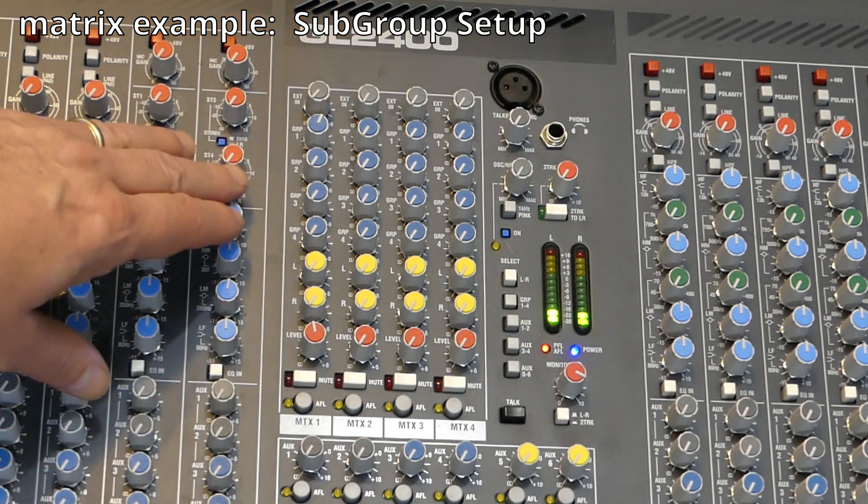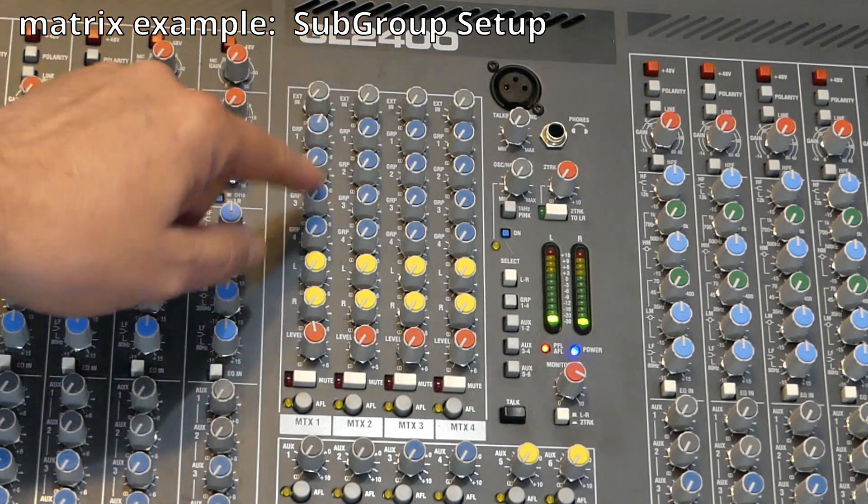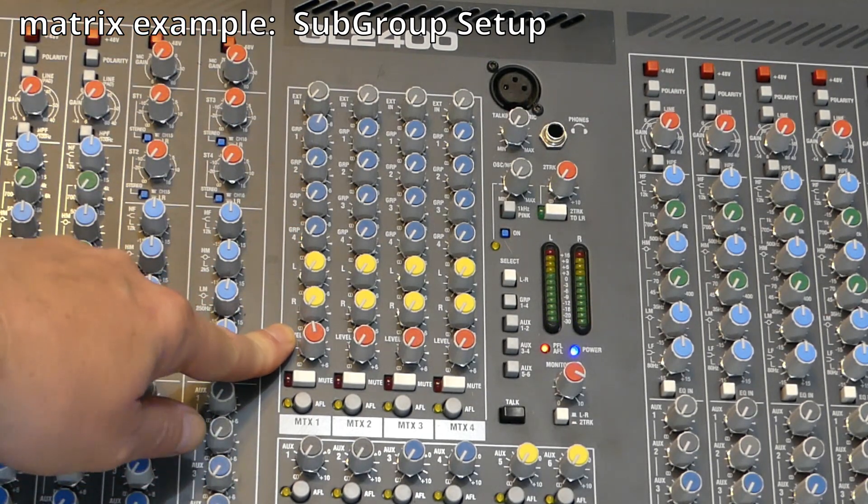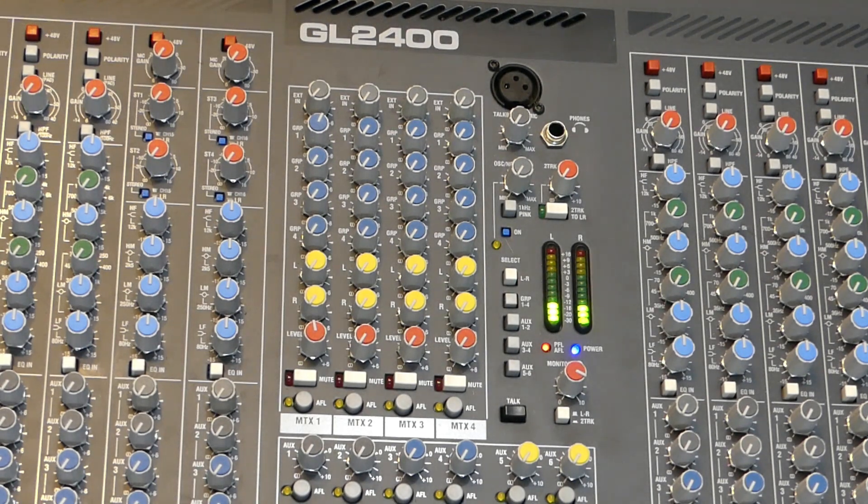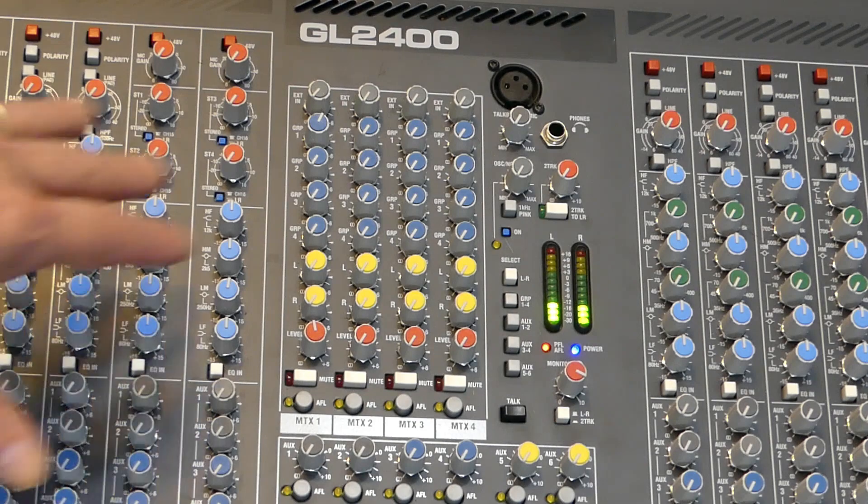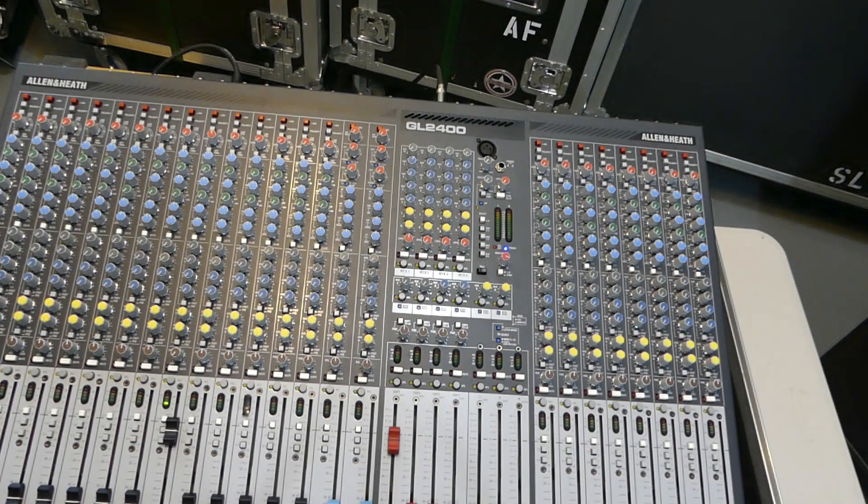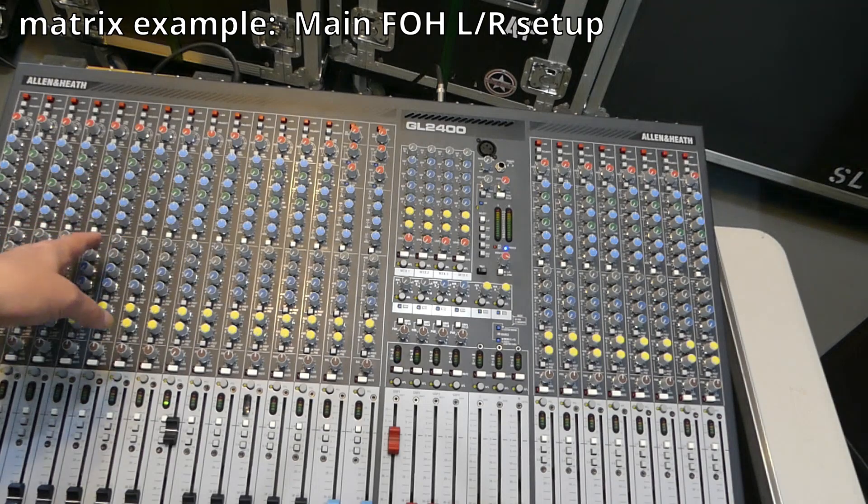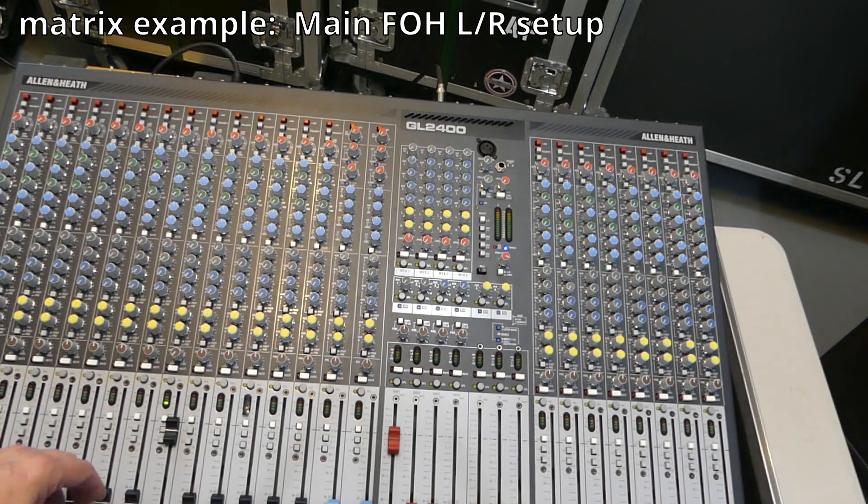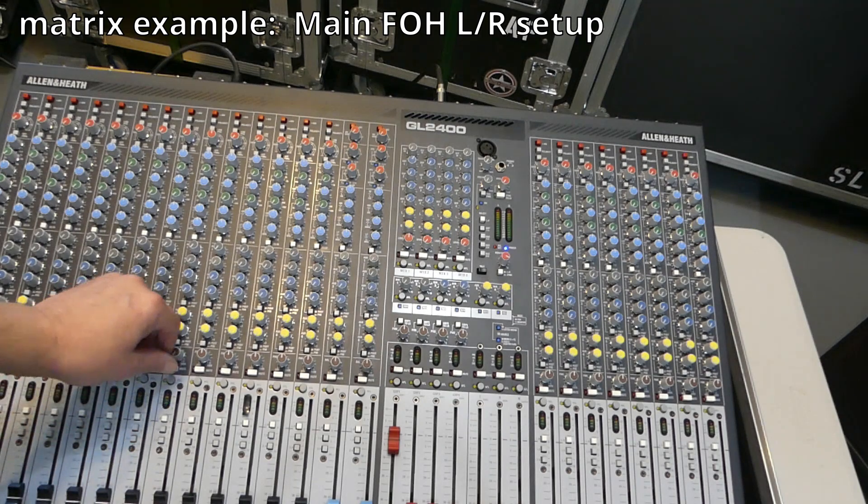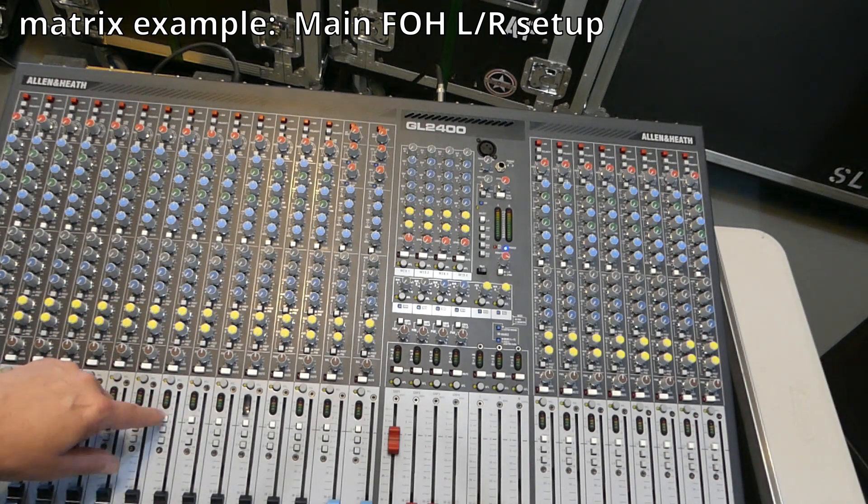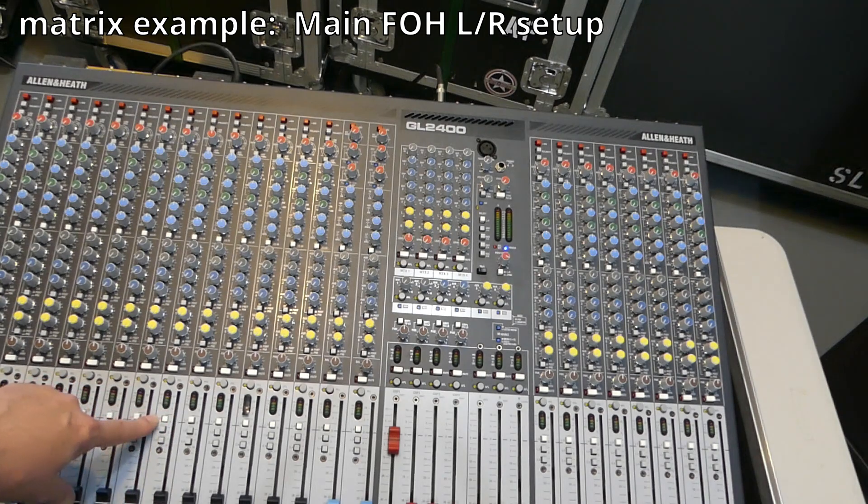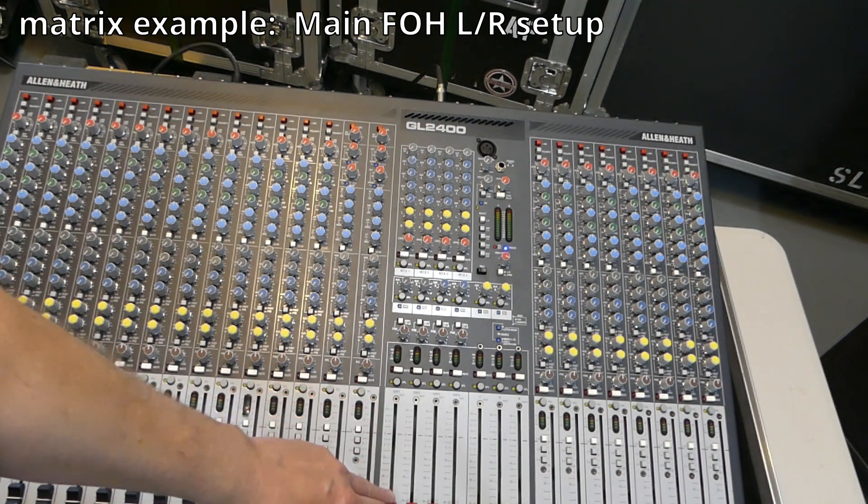Once again, this is a small matrix, but it actually functions very well. Now, not all analog consoles provide a matrix functionality. Usually it's the larger channel count, the larger frame consoles will. Let's say that we don't have any instruments in a subgroup. We don't want to use a subgroup. That's fine because you can still grab the left and right main outputs on it. So we're going to bring that down, take it out of the subgroup. And we've removed it from the subgroup.